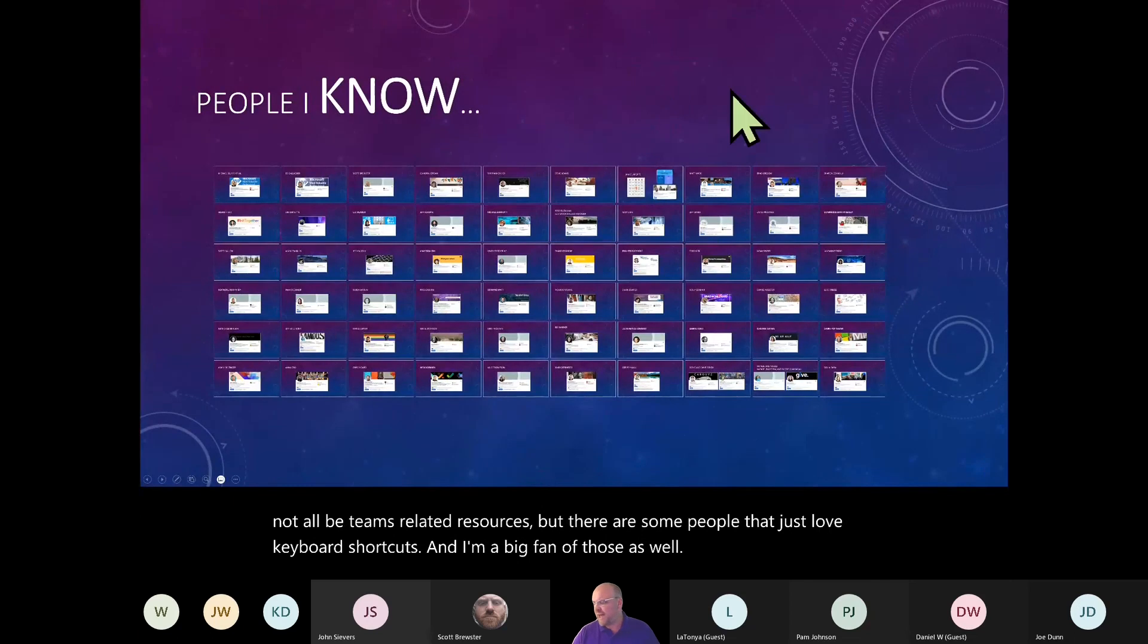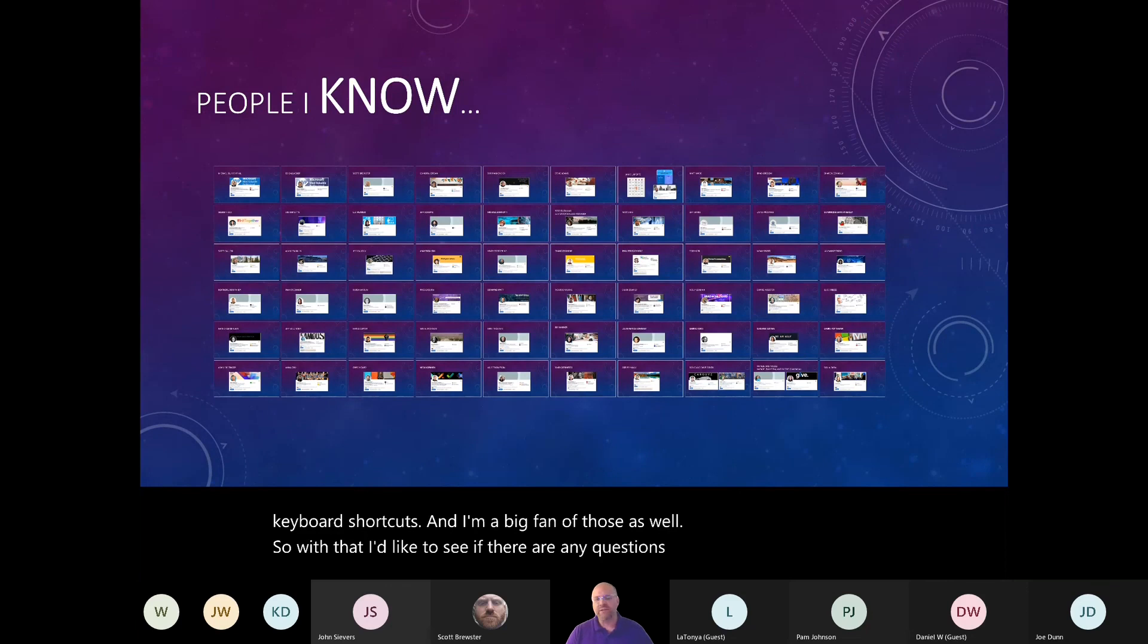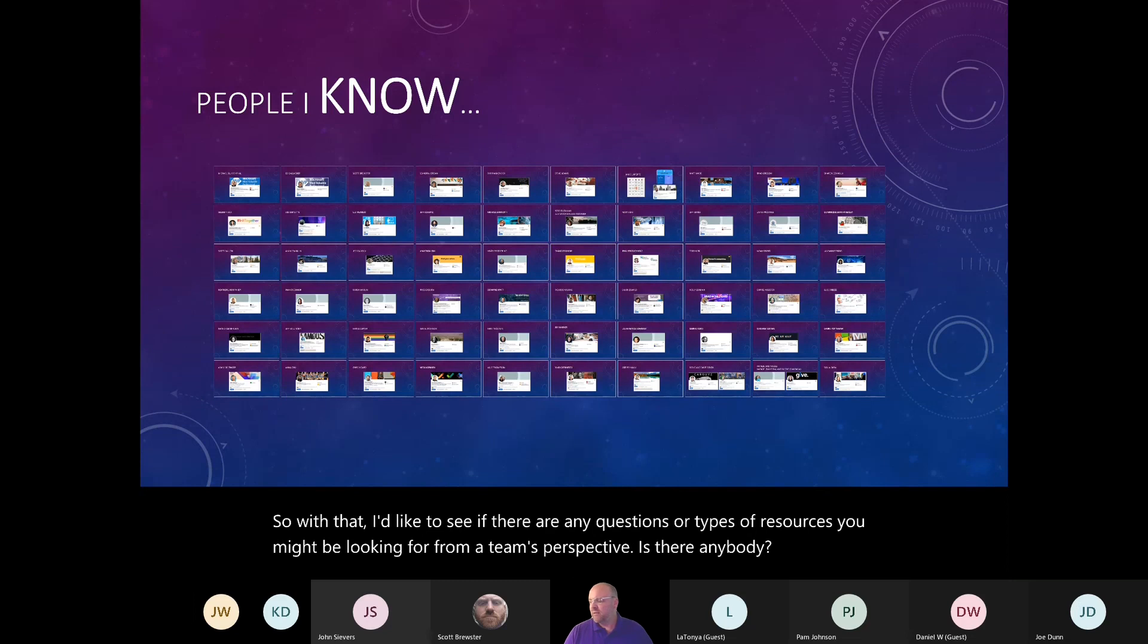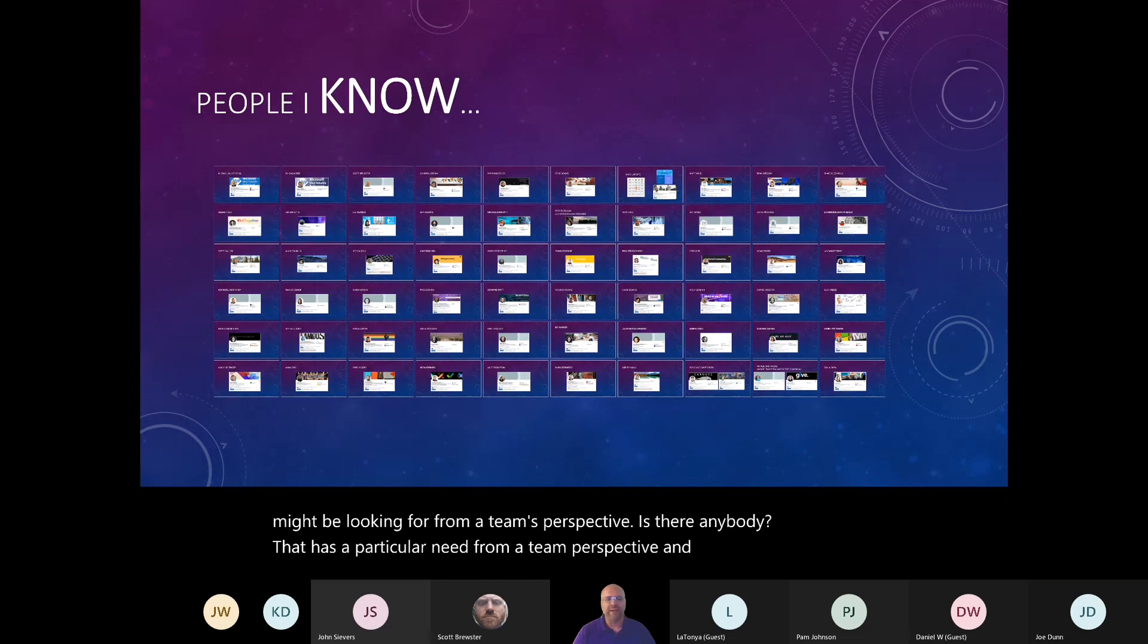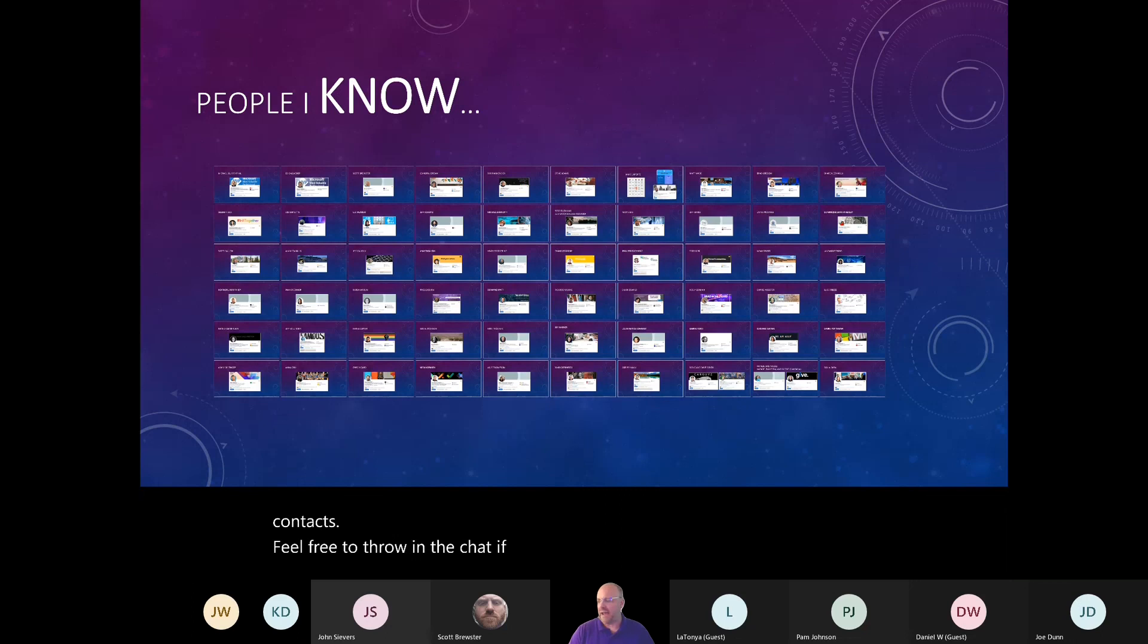So with that, I'd like to see if there are any questions or types of resources you might be looking for from a team's perspective. Is there anybody that has a particular need from a team's perspective and you're looking for contacts? Feel free to throw that in the chat if there's anything specific you'd like to ask.